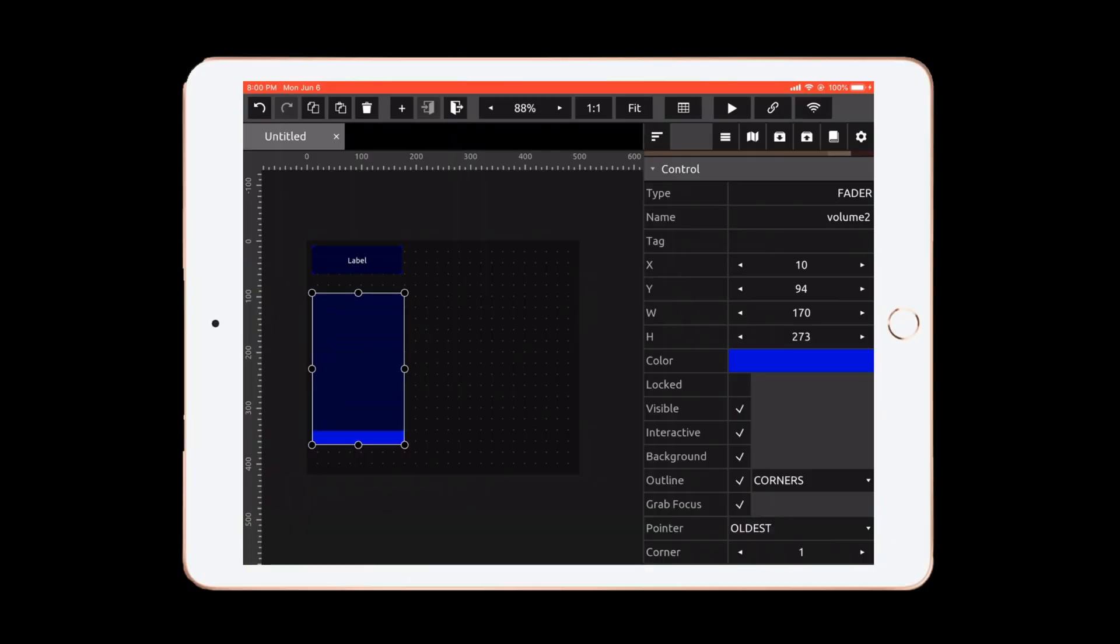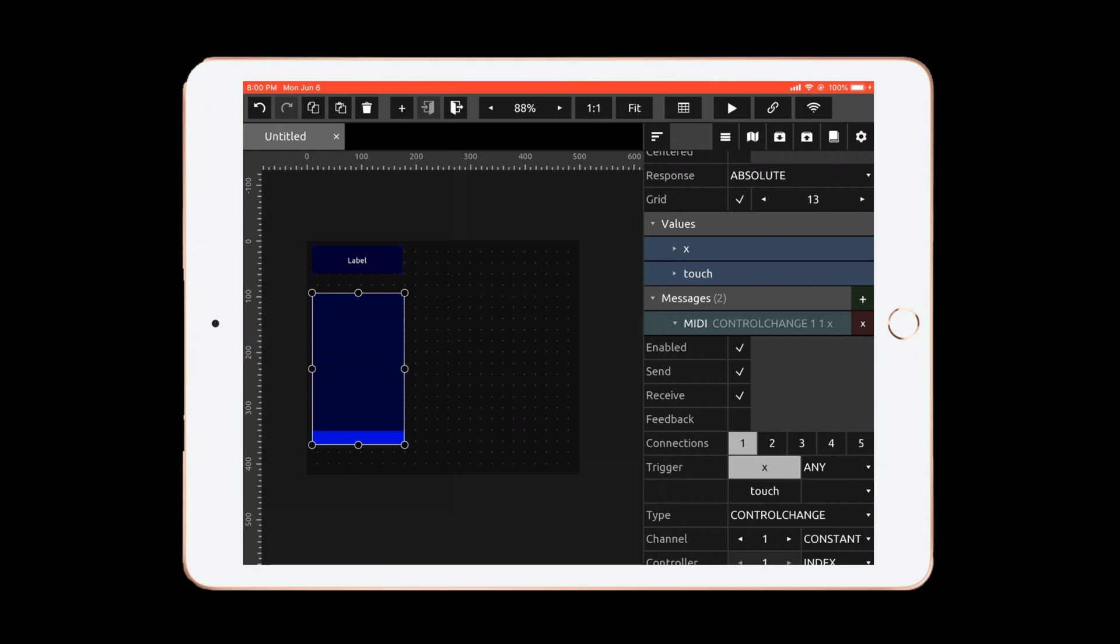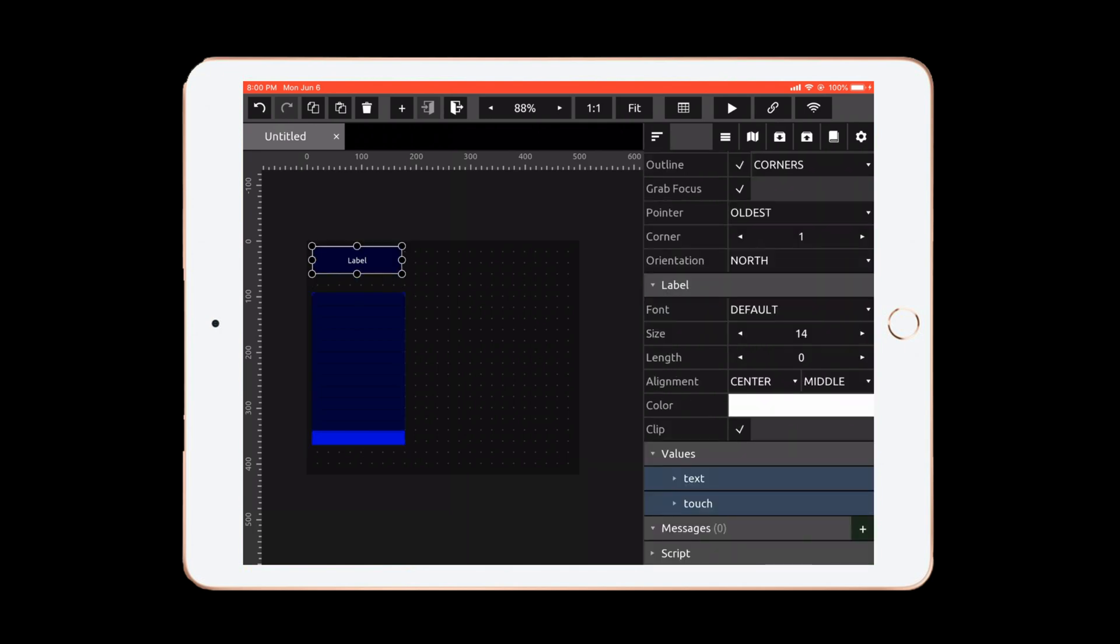So when objects are added, they tend to have a message already. So if you added a fader it has a MIDI message and an OSC message already attached. But for this instance we don't want this MIDI message. So let's go down here to the bottom and let's remove this MIDI control message. And you can see we already have the OSC message 1 slash volume 2. That's perfect.